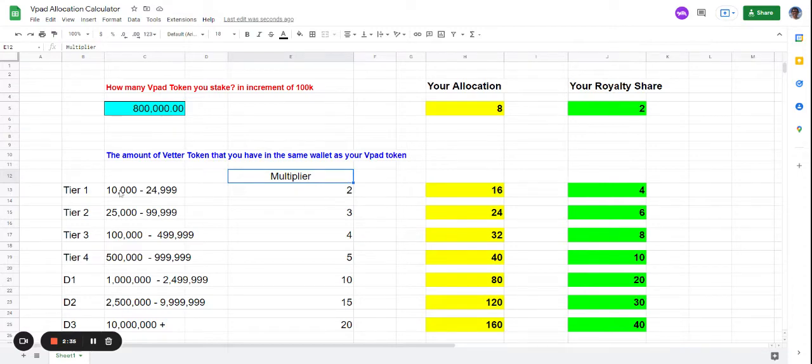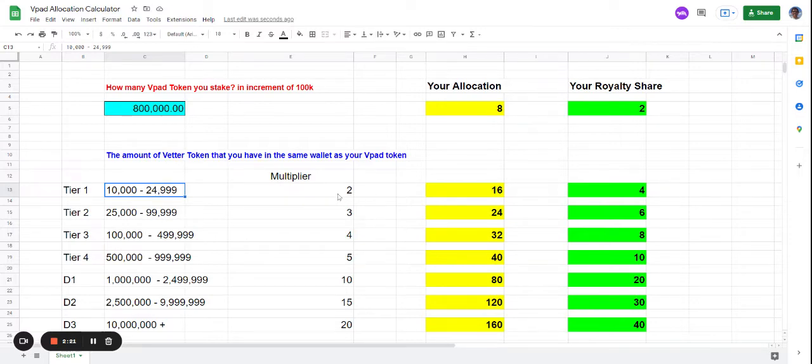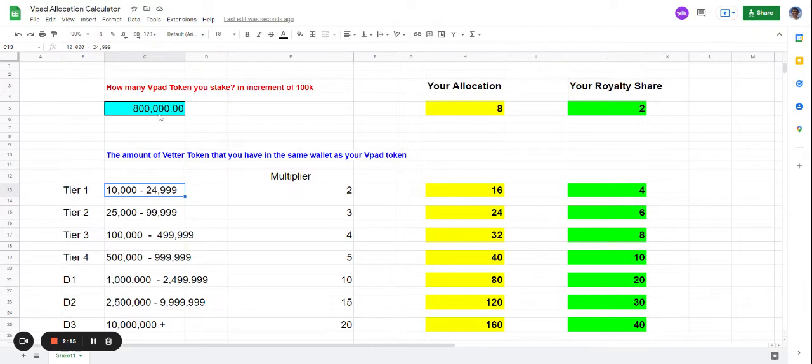Weather tokens you don't need to stake - just hold them in your wallet. If you hold 10,000 to 24,999, you can multiply your allocations by two. This calculator automatically calculates it for you. When you put the numbers here, it spits out